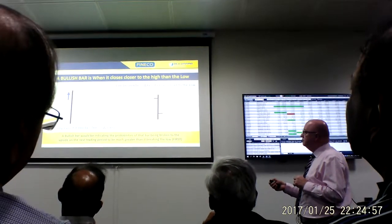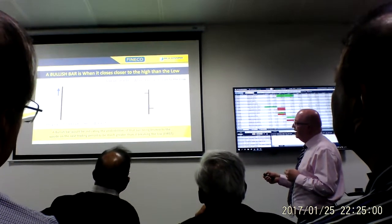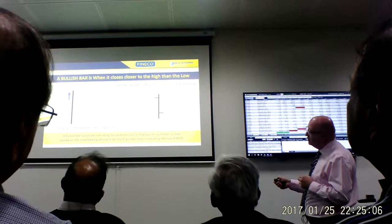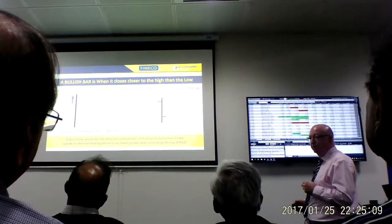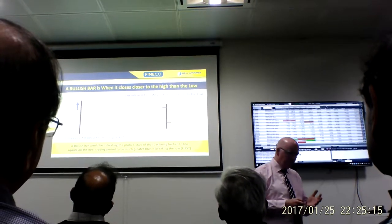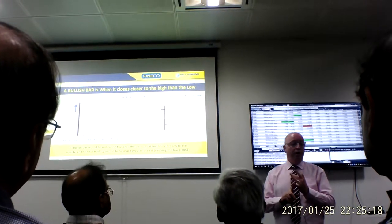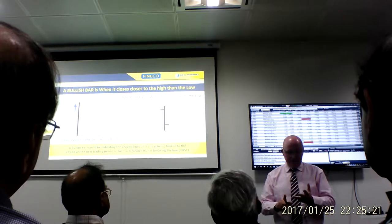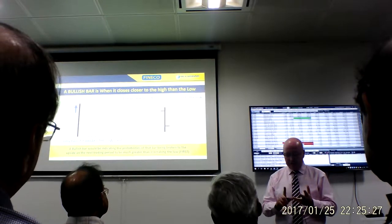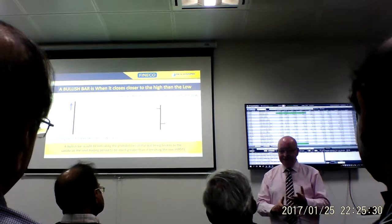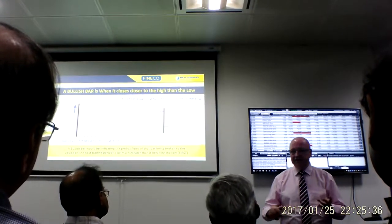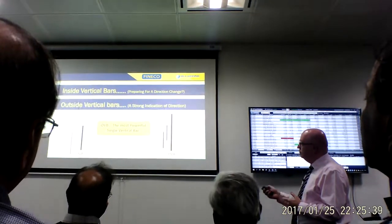On this side we have got a bearish vertical bar, and the exact same thing applies — except it is now giving us the probability that the market should break to the downside before it breaks to the upside. A weekly vertical bar will be more powerful than a daily. A daily vertical bar will be more powerful than a 60-minute. A 60-minute will be more powerful than a 15-minute. And so on down the timeframe hierarchy.